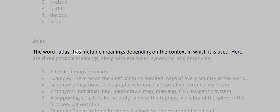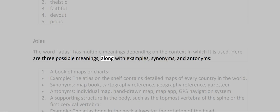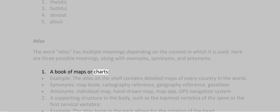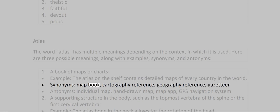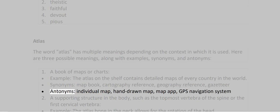Atlas. The word atlas has multiple meanings depending on the context. Meaning 1: A book of maps or charts. Example: The atlas on the shelf contains detailed maps of every country in the world. Synonyms: map book, cartography reference, geography reference, gazetteer. Antonyms: individual map, hand-drawn map, map app, GPS navigation system.